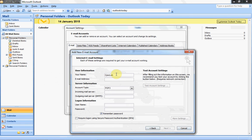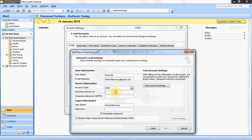Here, type your name — this will be your display name when others receive your email. Then type your Gmail address. For account type, select IMAP. For incoming mail server, enter imap.gmail.com. For outgoing mail server, enter smtp.gmail.com.